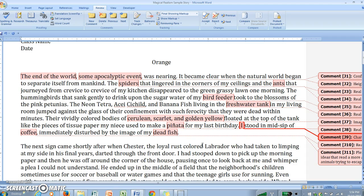That's the 101 on how to write your exposition for your magical realism story. Go ahead and write your own — I look forward to reading it.